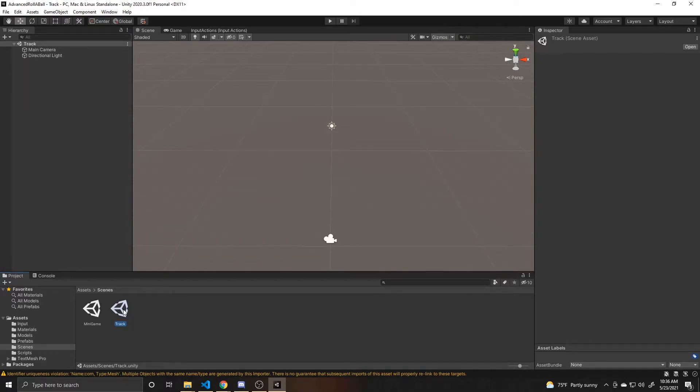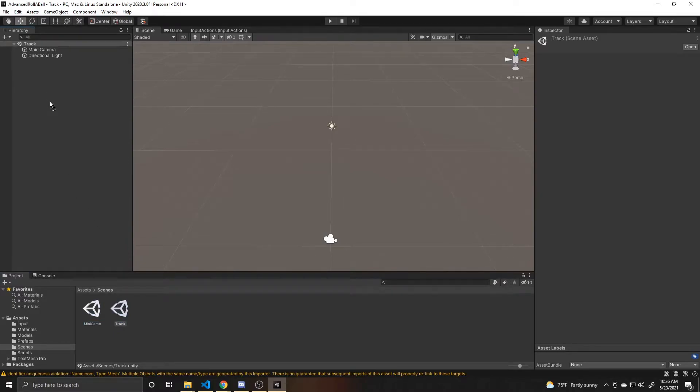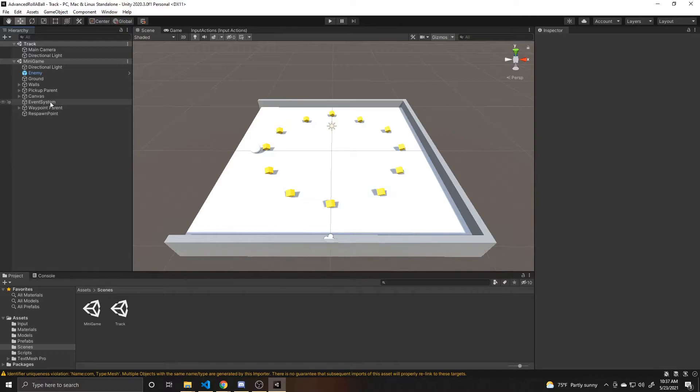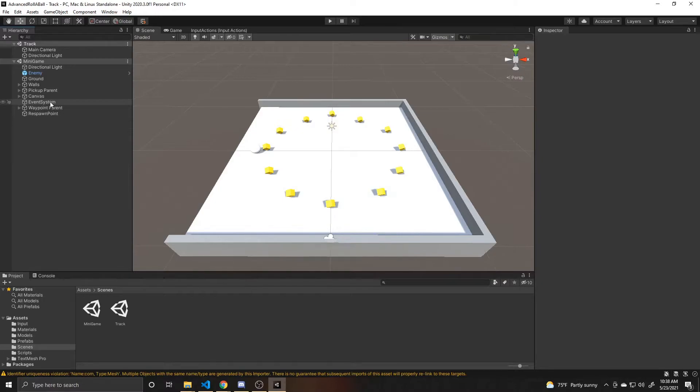A lot of what's in the minigame scene, we want inside this scene. So what we can do is click and drag our minigame scene, put it inside our hierarchy, and then we can copy anything from our minigame scene and paste it into our track scene that we also want there. Since I'm going to be using the assets I imported for my level, I don't need any of the ground or walls, and I'm not going to be doing a circle with the pickups, so I won't bring those in either.